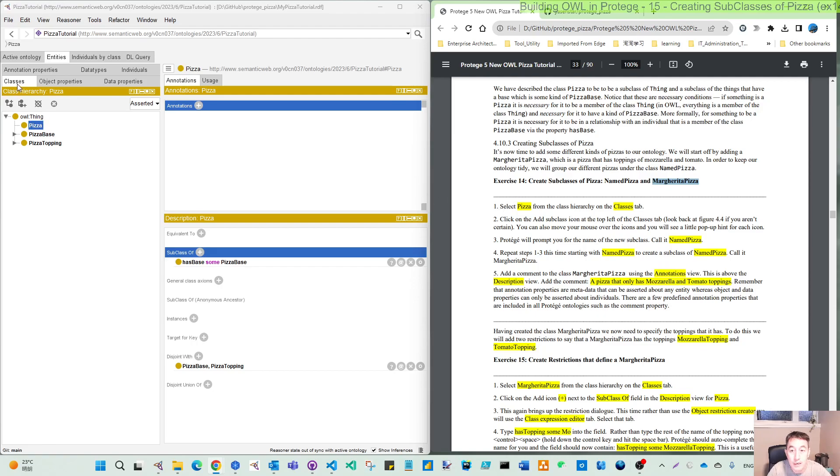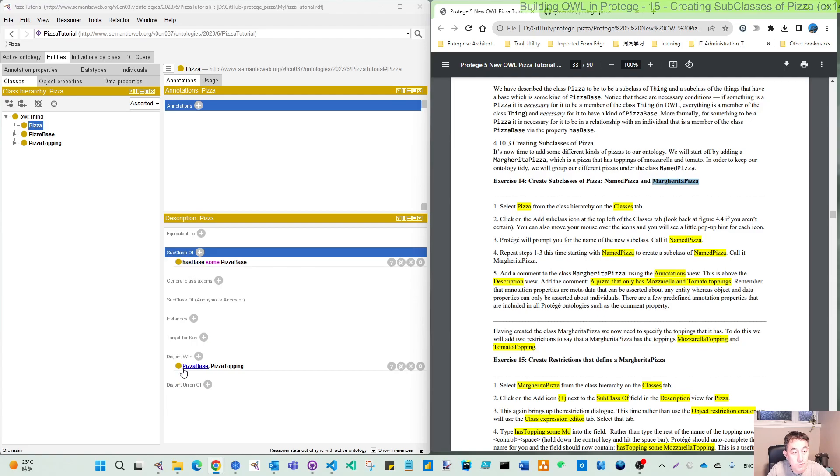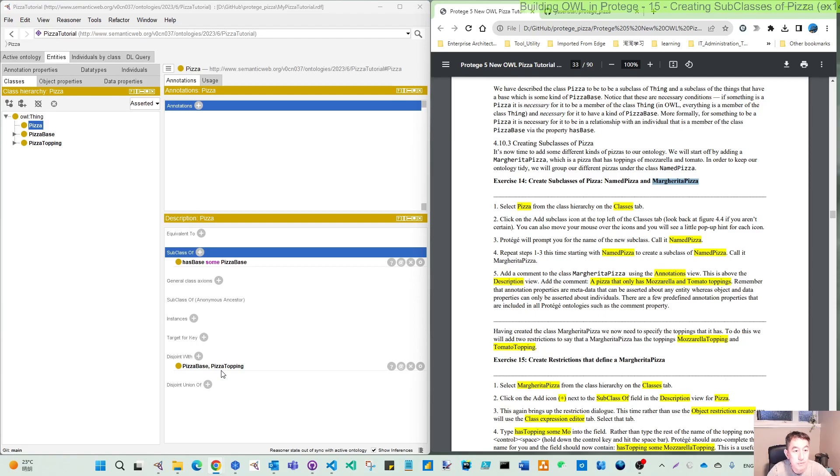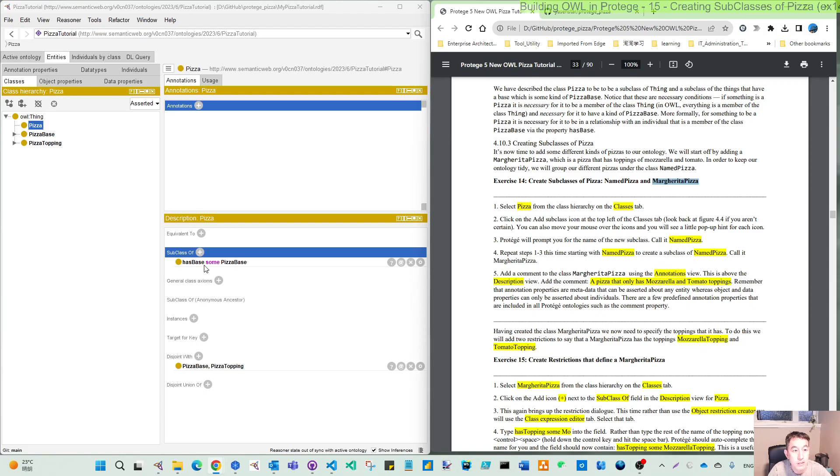Step one: select the pizza from the classes tab. I already have this, and you remember in the earlier exercise we have made this class at the same level as the other classes, and also we created some existential restriction so it has some pizza base.